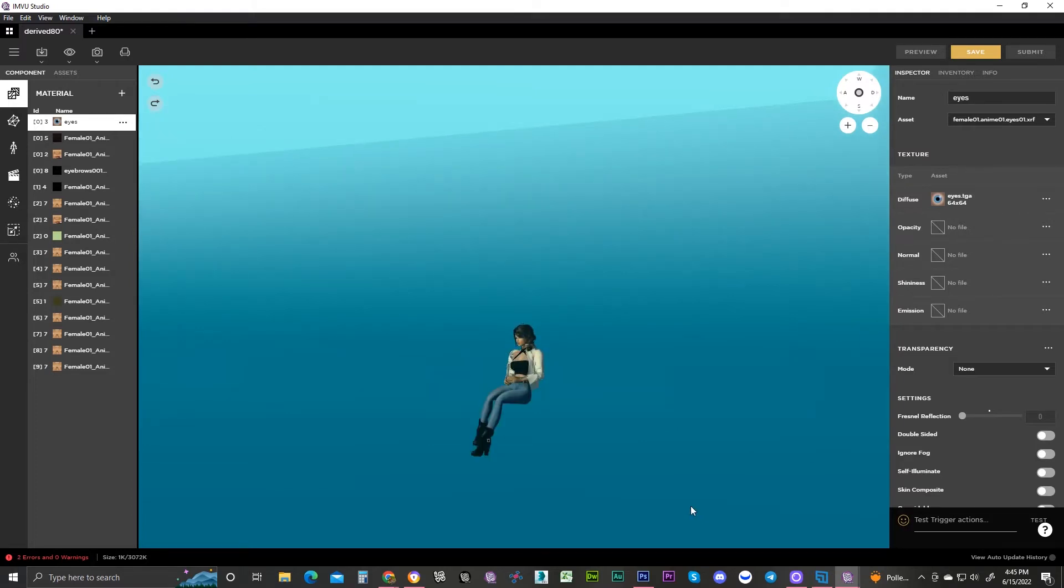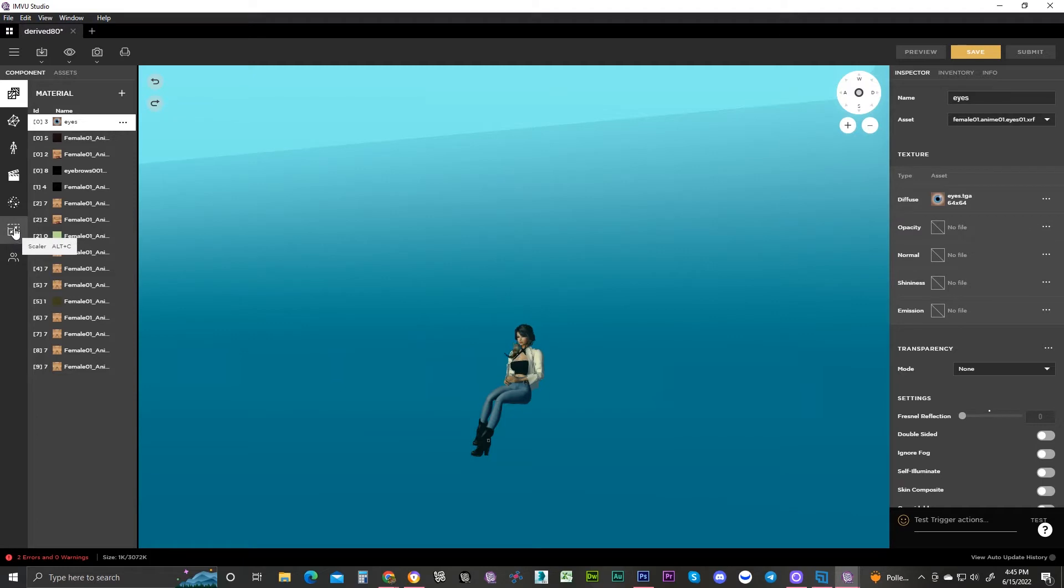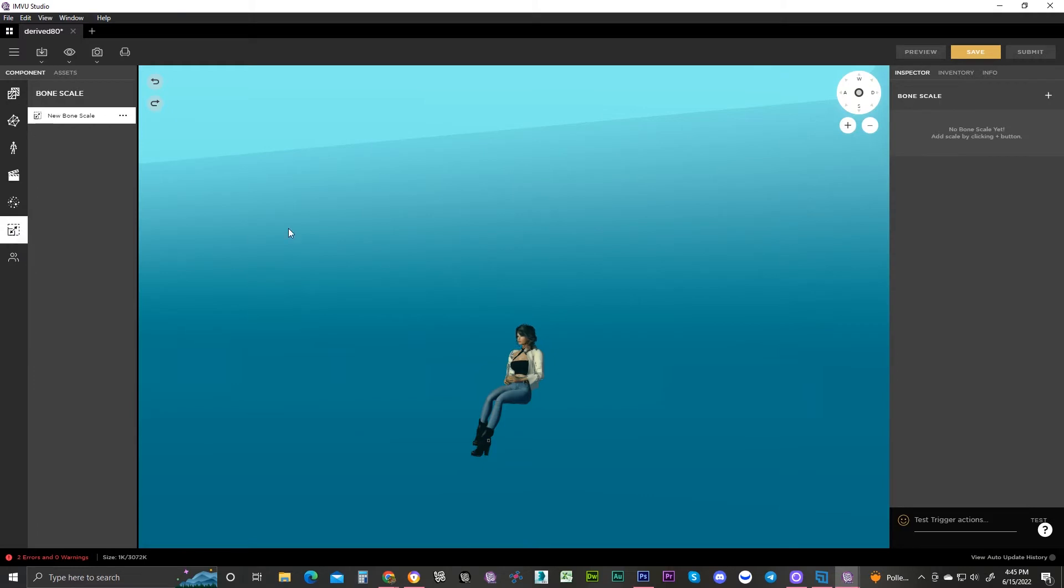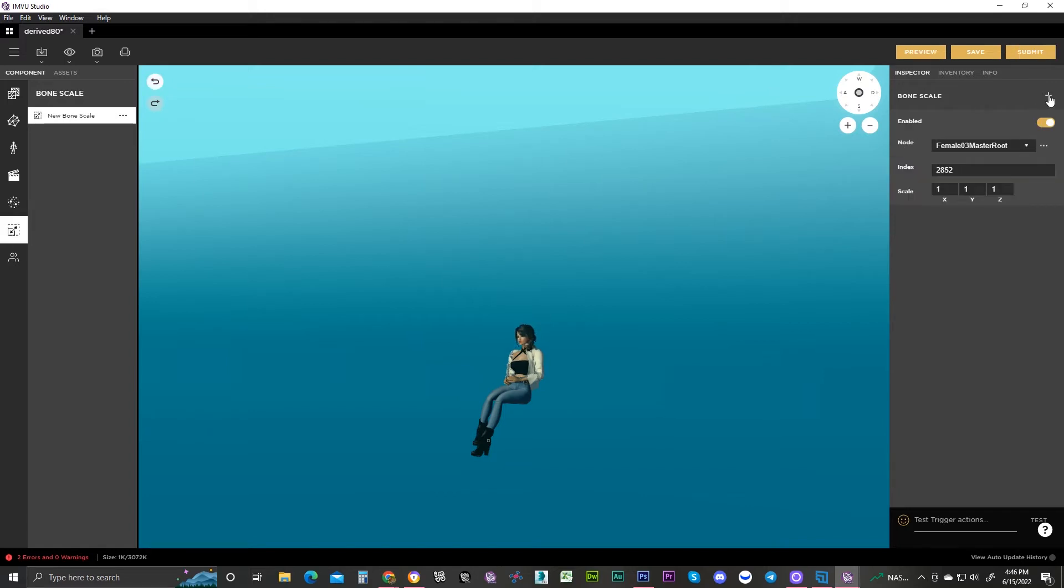All right, in order to add your scaler product, you need to click over to this little thing right here. It says scaler, it's got a little arrow, makes it bigger, smaller. So you click on that and you want to select a bone, the bone that you want to scale.